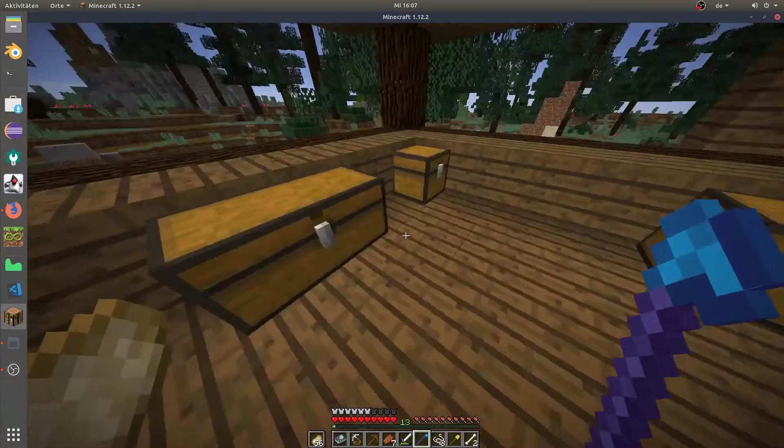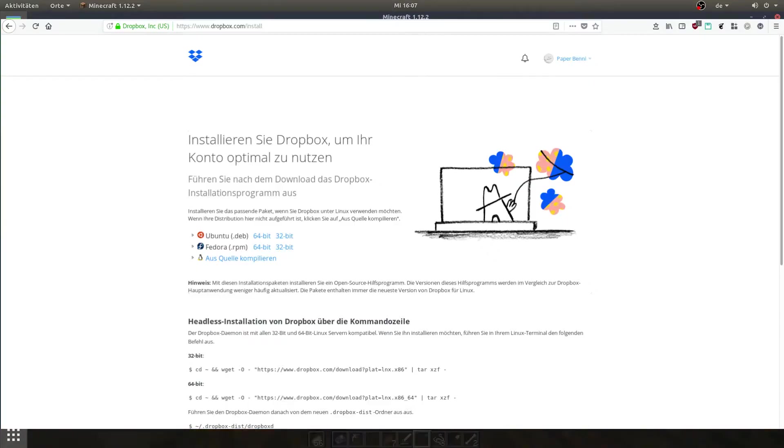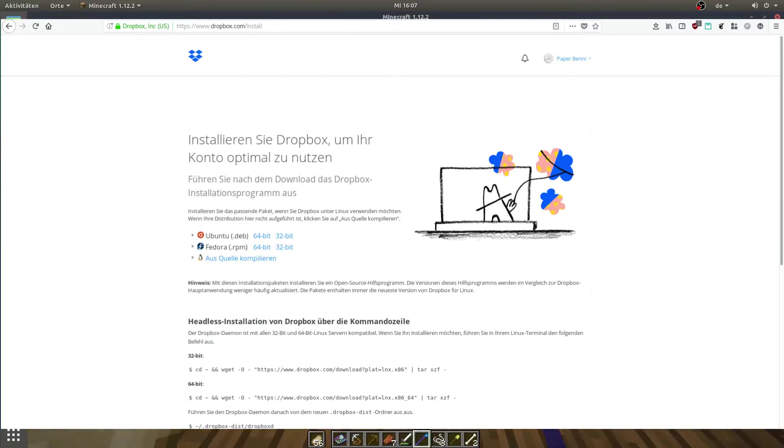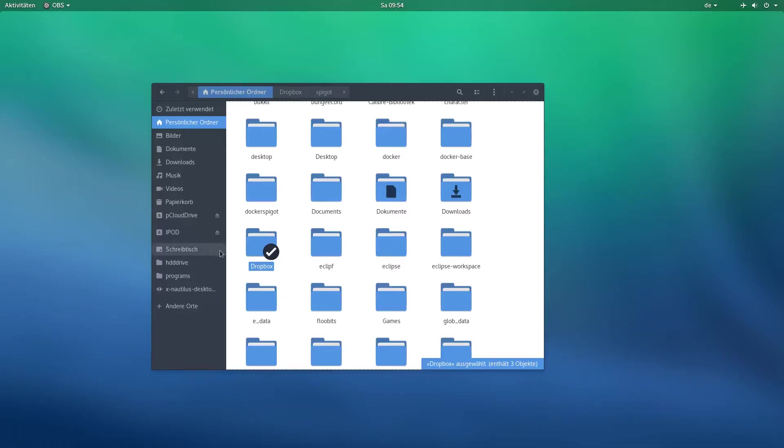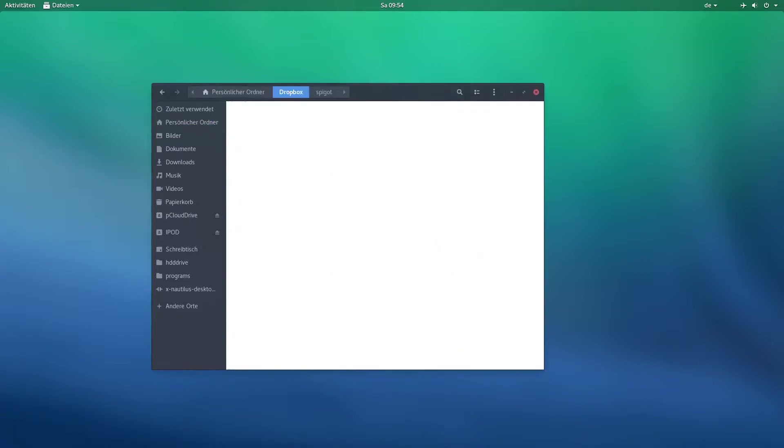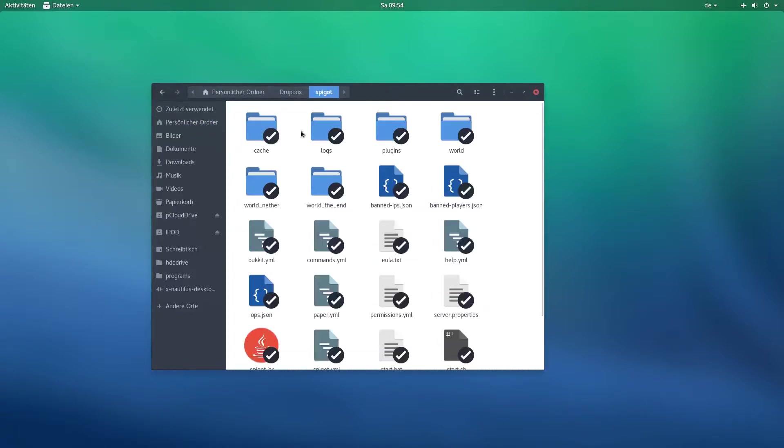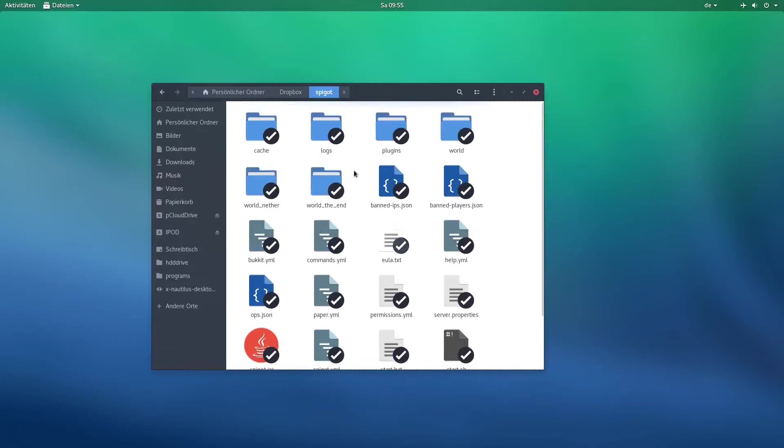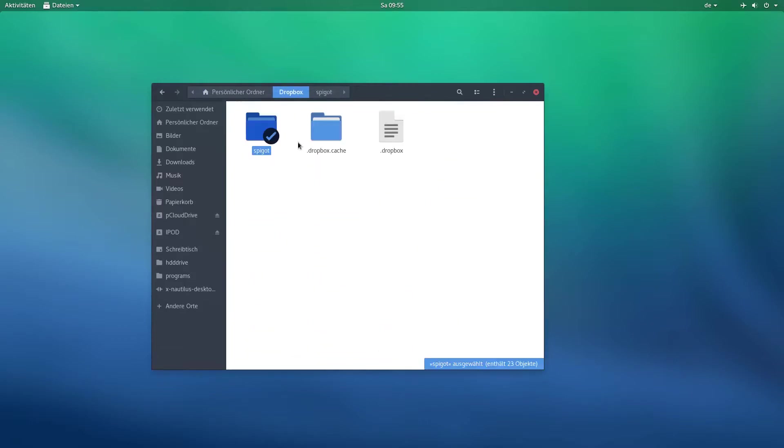So if you've done that, install the Dropbox client on your computer. I'll link it in the description. Then install and start the program, sign in with your Dropbox account, and then go into your local Dropbox folder. Then take the folder your server's in, rename it to spigot, and move it into the Dropbox. Both the naming and the location are important for this to work.